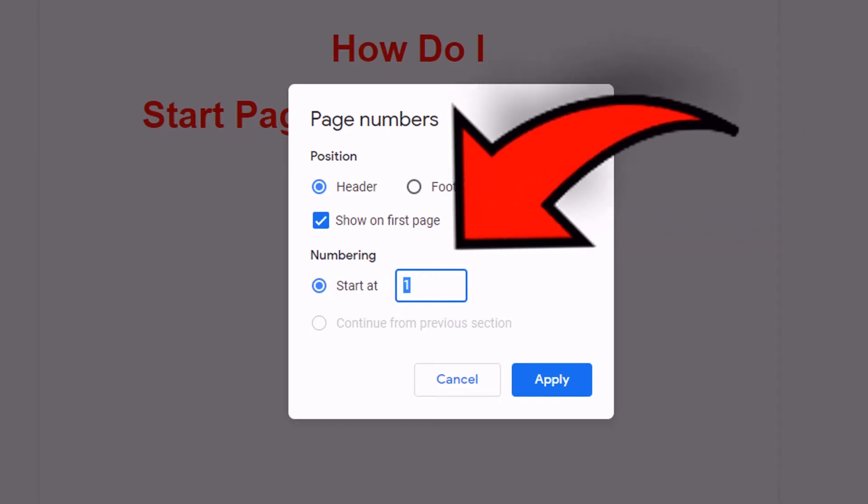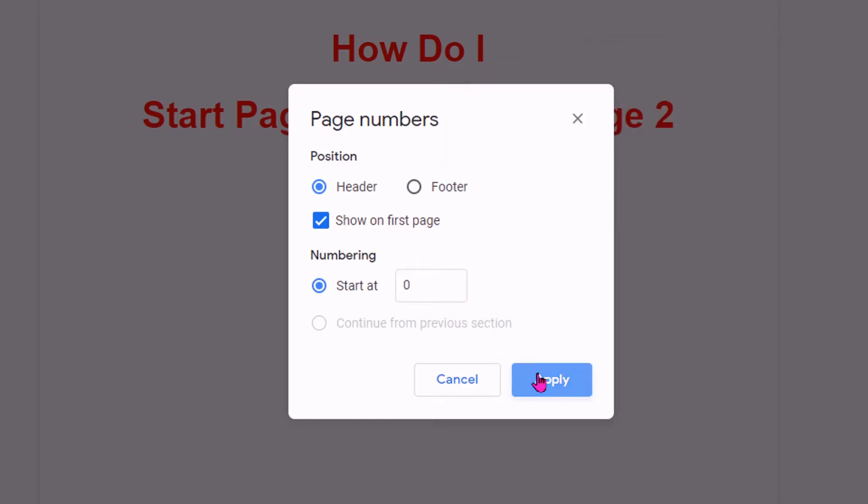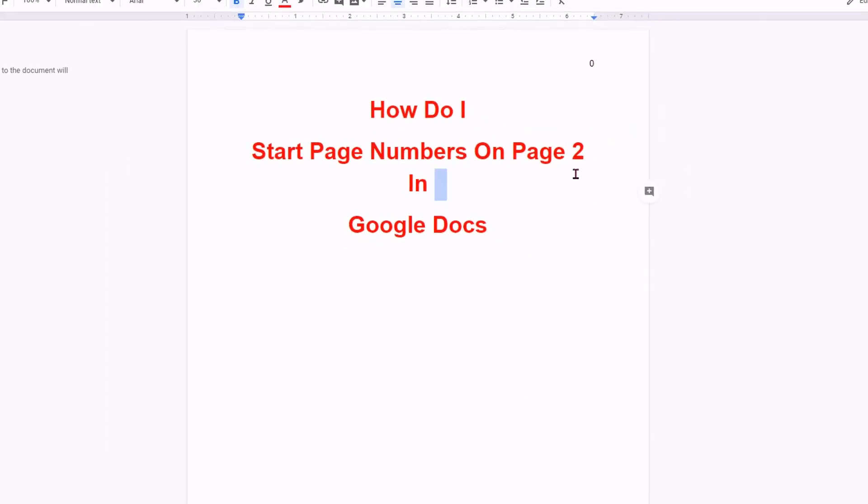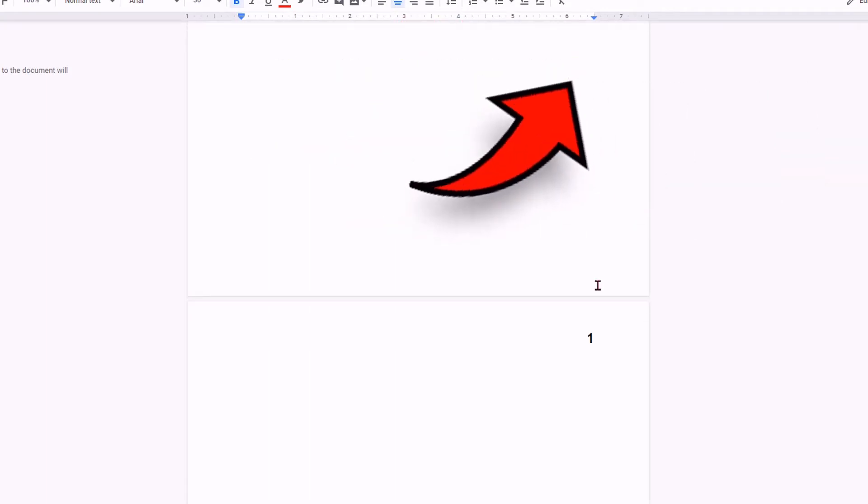Instead of start at 1, enter start at 0 and click apply. Now you will see that the page number starts from 0, 1 and 2.